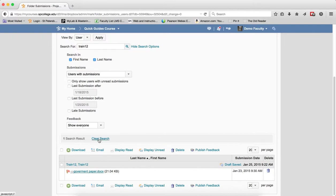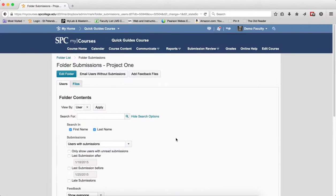It's very important to click the Clear Search because my courses will remember the search the next time you view your submissions.